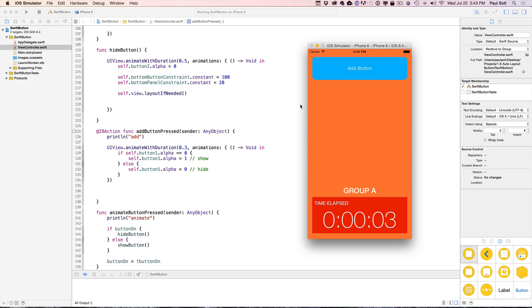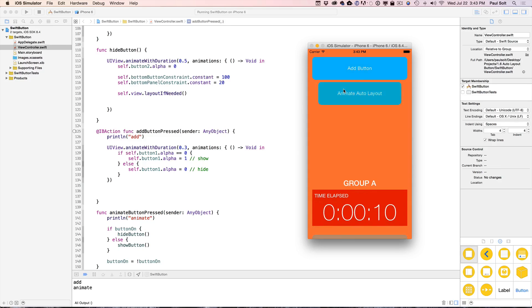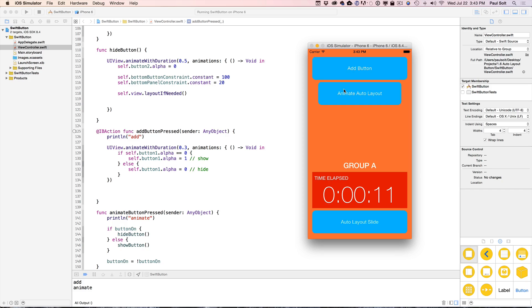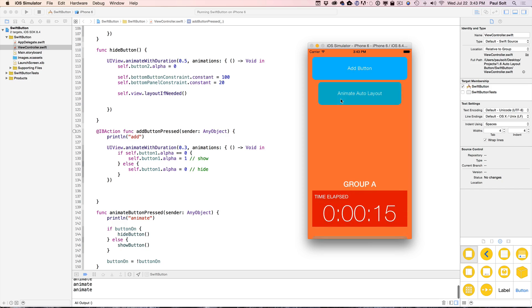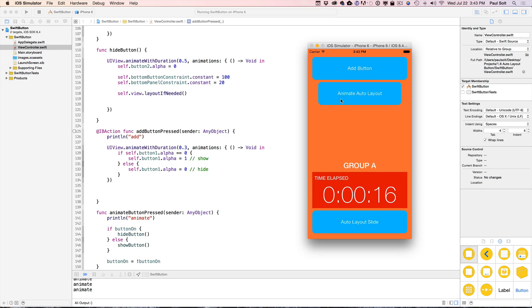Hi, this is Paul Solt from iPhoneDev.tv. Okay, so we're working on this app. We've added the animations to show and hide these buttons. Programmatically, they're created all in code, except for the top button, and we can slide in and out. We're using linear animations now. I want to show you how to use physics to make this a little bit more interesting.